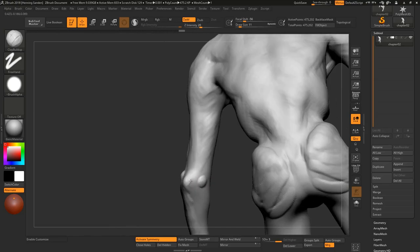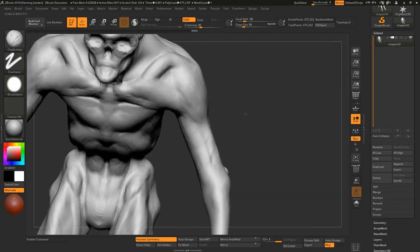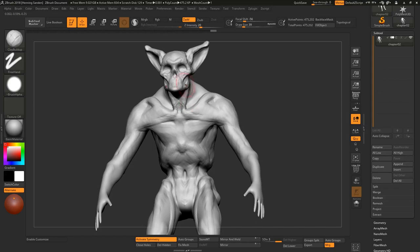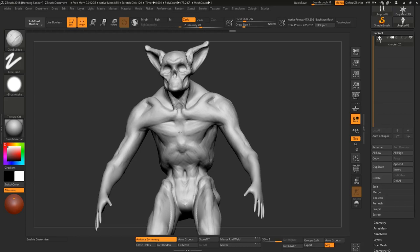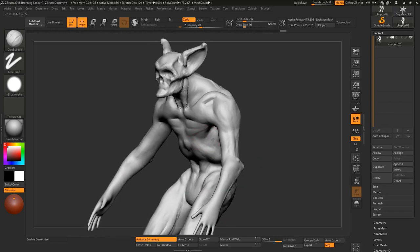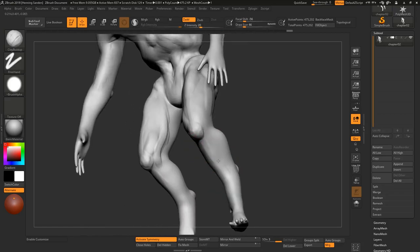It's interesting once you, from the previous chapter to this one, if you have the previous base, so with the base that Henning is starting out with here, once you have an understanding of how to make the forms flow together, this stage, which is very important, actually becomes, it's not easy, but it's like now you have a blueprint. Now you're starting to color within the lines.